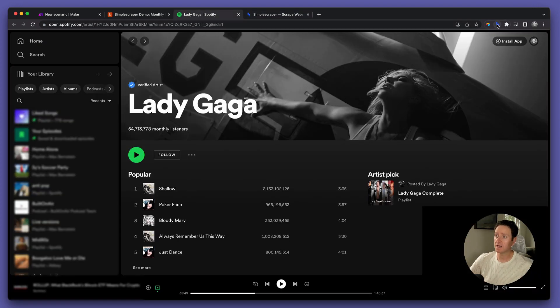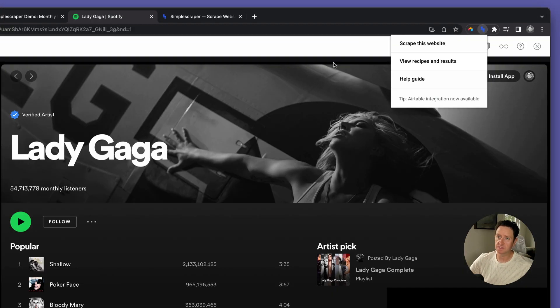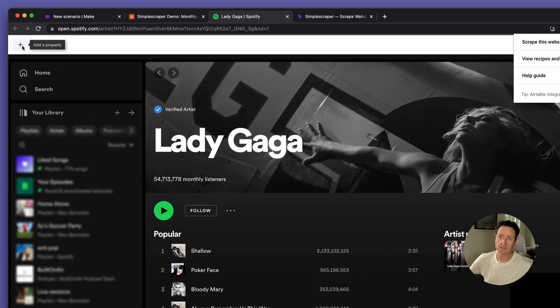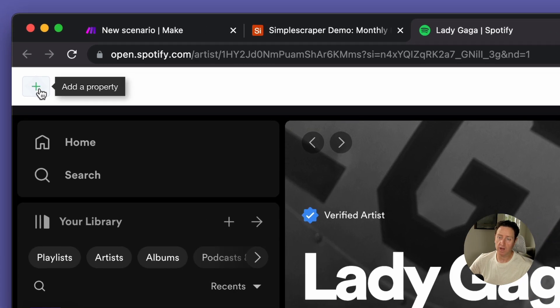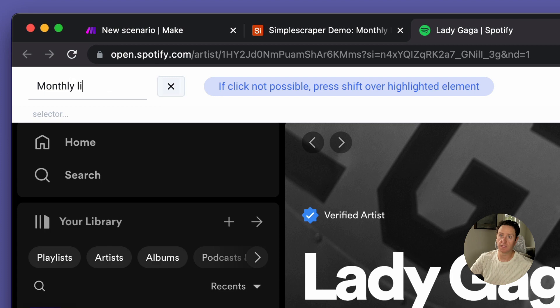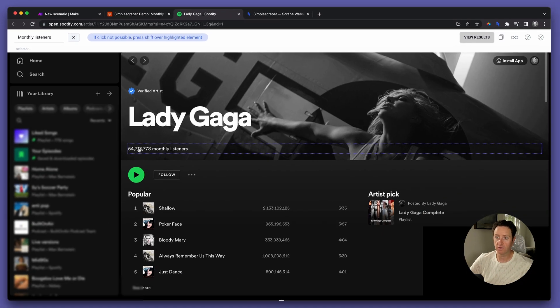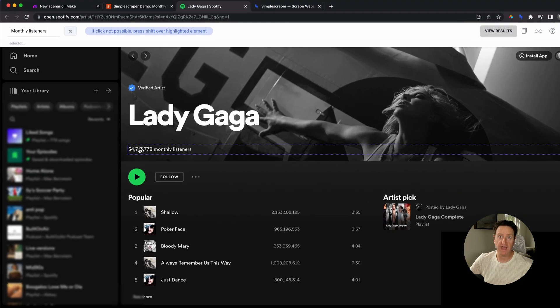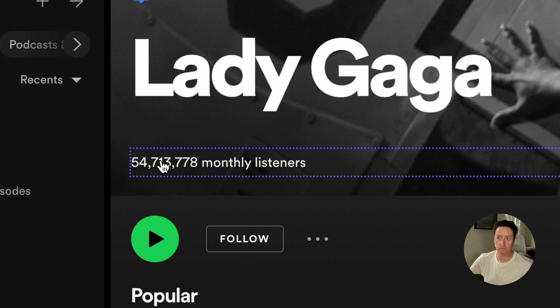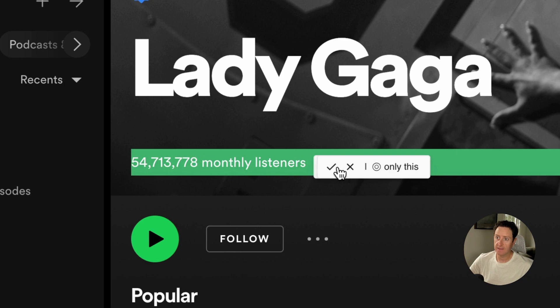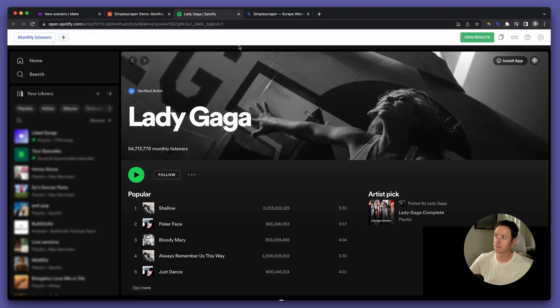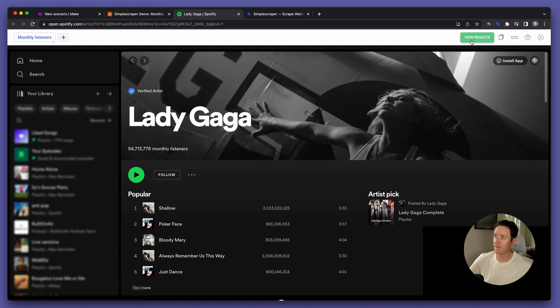Now go to the page, click on that Chrome extension, select Scrape this website, add property. Let's call it Monthly Listeners, and then go hover over the value on the screen that you want to scrape. In this case, Monthly Listeners. Click, select only this, hit the check mark, and then view results.